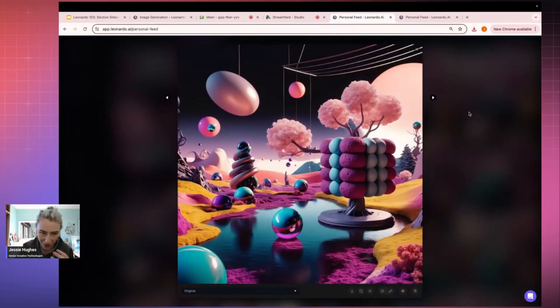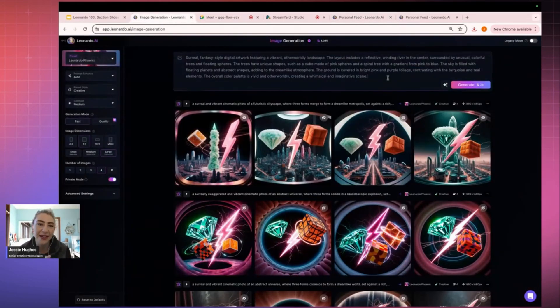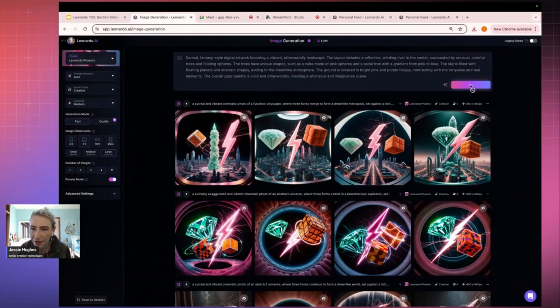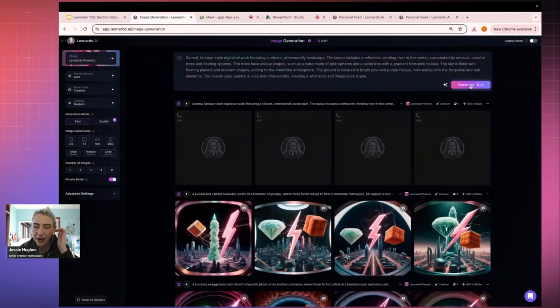It's like wild, wonderful world with shapes and abstract form. But it's gone and said that it's a surreal fantasy-style digital artwork featuring a vibrant, otherworldly landscape. The layout includes a winding river in the center, surrounded by unusual colored trees and floating spheres.